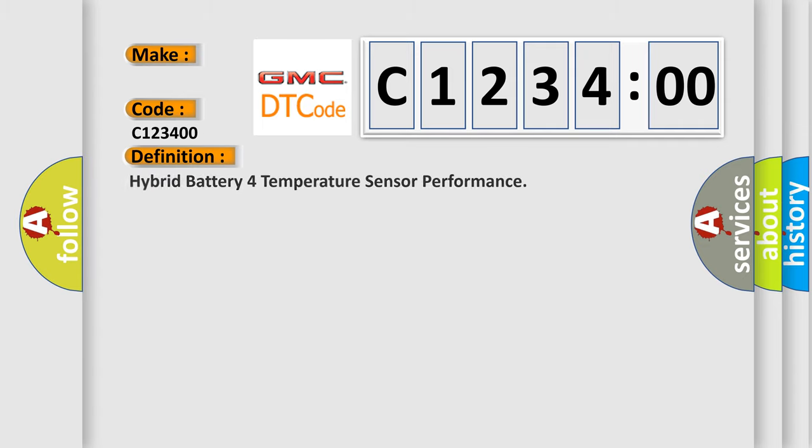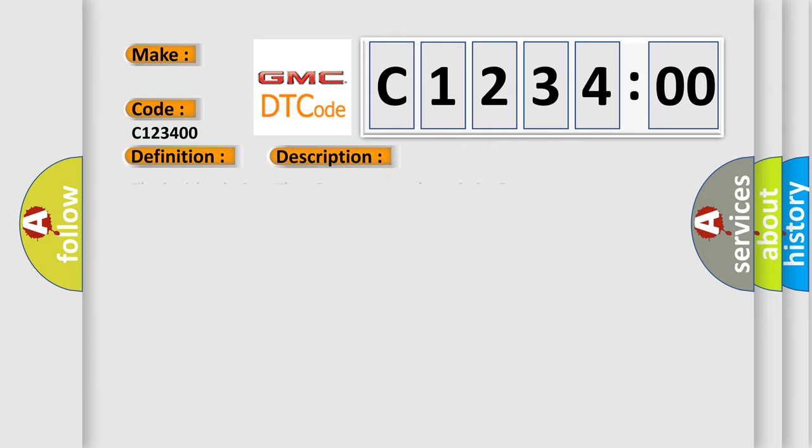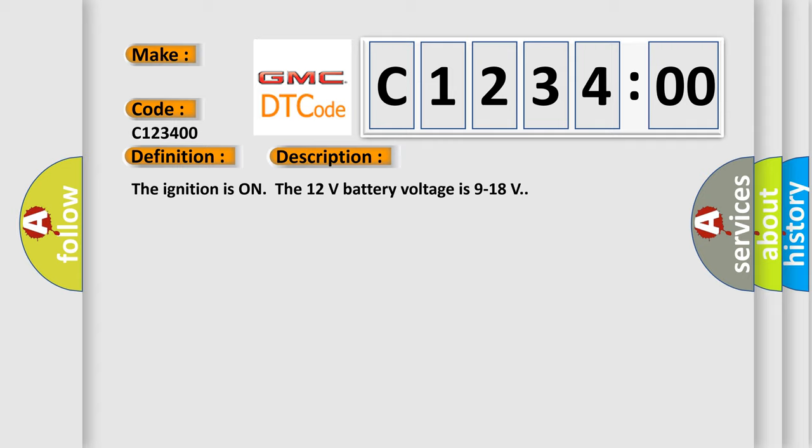GMC car manufacturer. The basic definition is hybrid battery temperature sensor performance. And now this is a short description of this DTC code. The ignition is on, the 12 volts battery voltage is 9 to 18 volts.